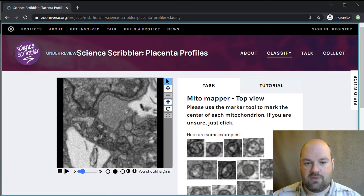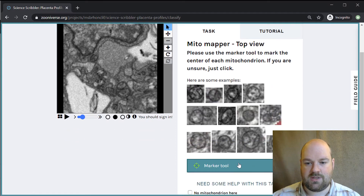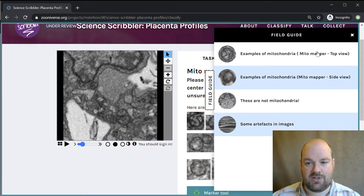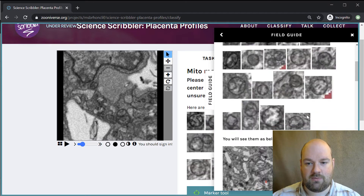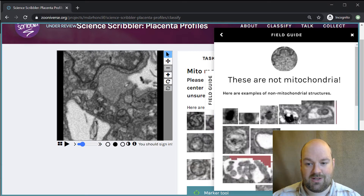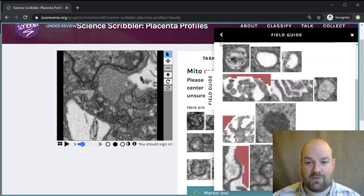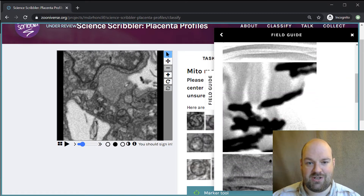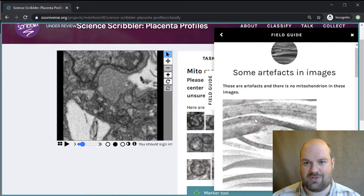Once you've worked out how to use this and you've taken a look at all of these examples, it's a good time to start looking at using the marker tool. If you can see things straight away, that's great. If there's something a bit funny going on, you've always got the option of looking at the field guide to the right here, which shows you more examples of mitochondria. It also shows you things that aren't mitochondria, so you know not to click on them. And it gives you some artifacts that are just strange things you might see in the image which we're not interested in.